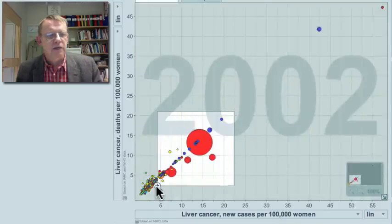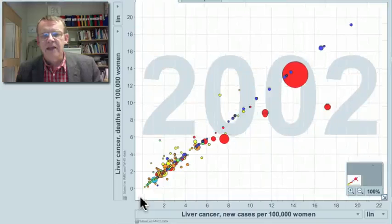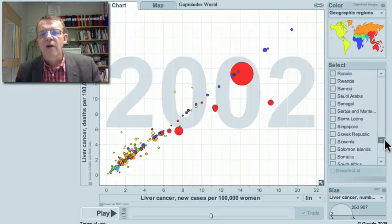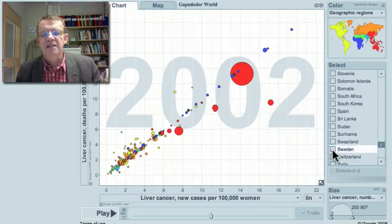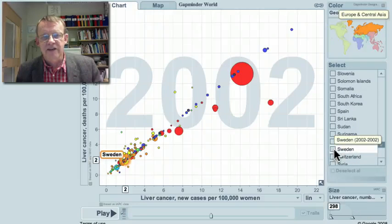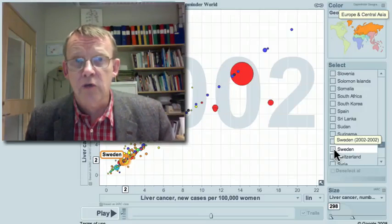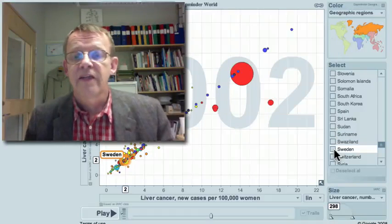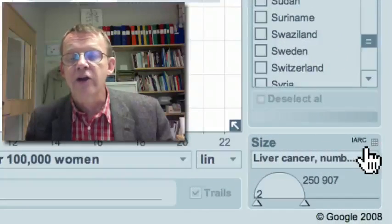If you want to look at a specific country, you can zoom in and choose the country from the list. For example, here is how I find my own country, Sweden, and I can see how much liver cancer there is. This is how you can explore the cancer statistics.